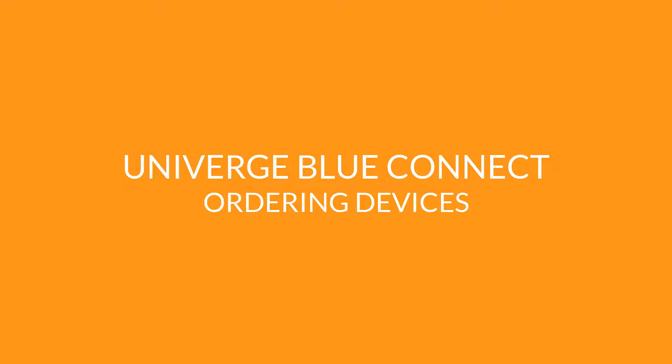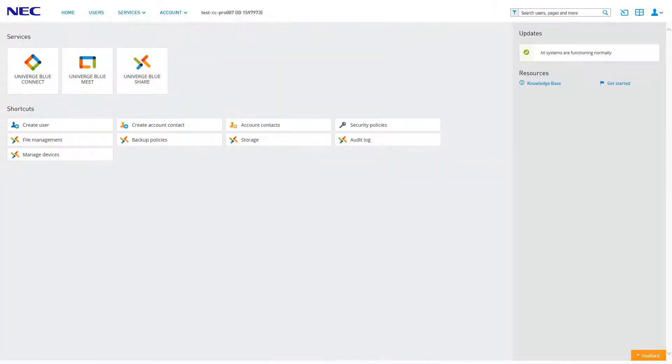Whenever you need an extra device, you can quickly order new hardware directly through the control panel, making it easy to scale your voice services with your business. To order new devices, log into your control panel and click the icon for Univerge Blue Connect.